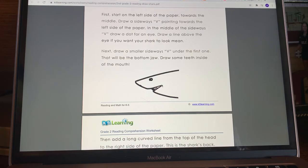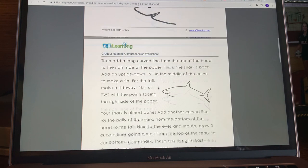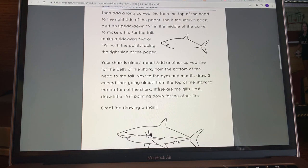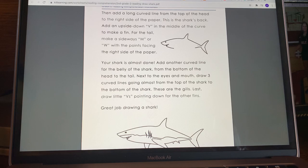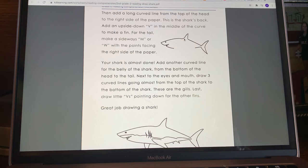Next, draw a smaller sideways V under the first one — so here's your smaller sideways V. That will be the bottom jaw. If you remember, the jaw is the bones that help the shark to eat. And then draw some teeth inside the mouth — so there's your teeth.